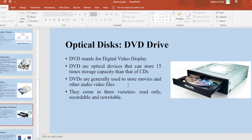DVD stands for digital versatile disc. DVDs are optical devices that can store 15 times the storage capacity compared to a CD. Because of that, DVDs are generally used to store movies and other audio and video files. They come in three varieties: read-only, recordable, and re-writable.